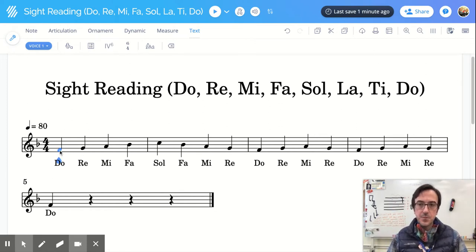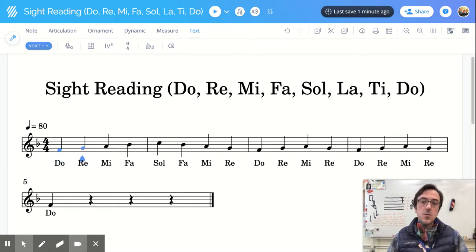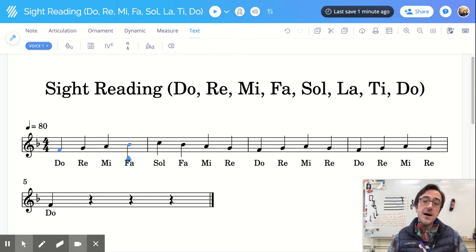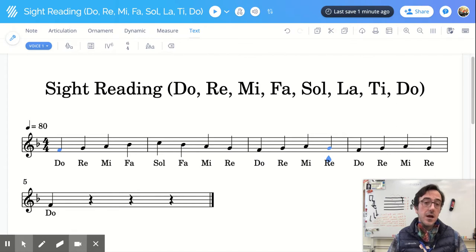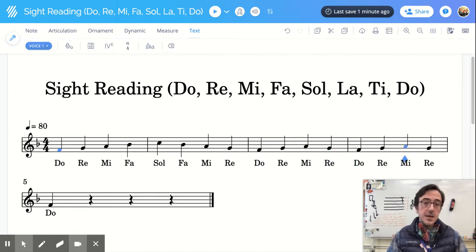We have Do, Re, Mi, Fa, Sol, Fa, Mi, Re, Do, Re, Mi, Re, Do.